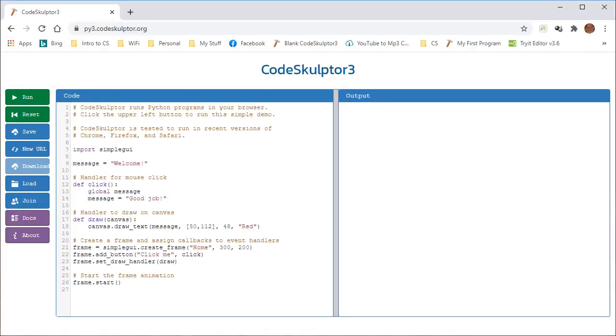So let's see if we can take a very quick look at CodeSculptor for Python 3. And when you open it, it has a default program. So let's take a very quick look at this default program.